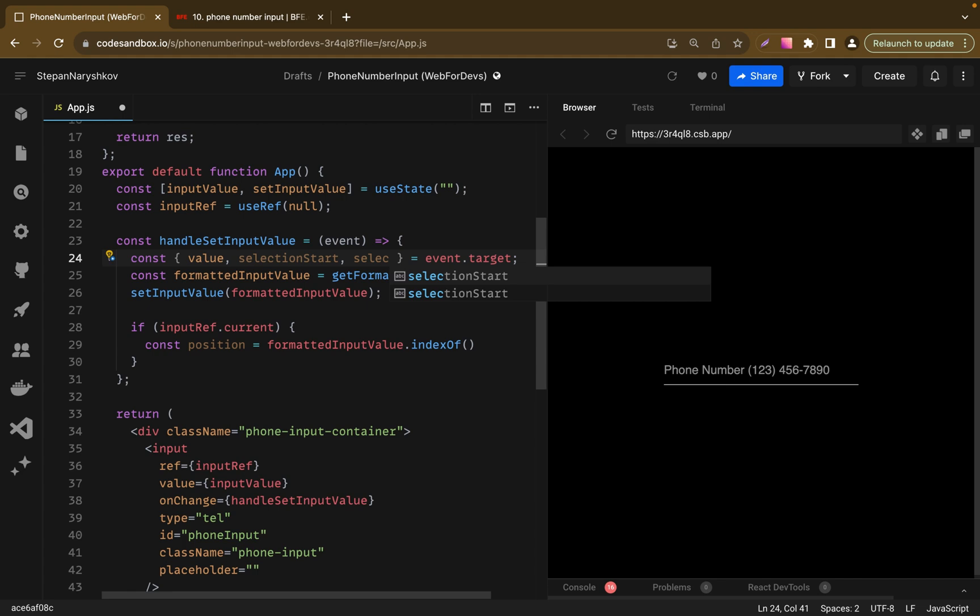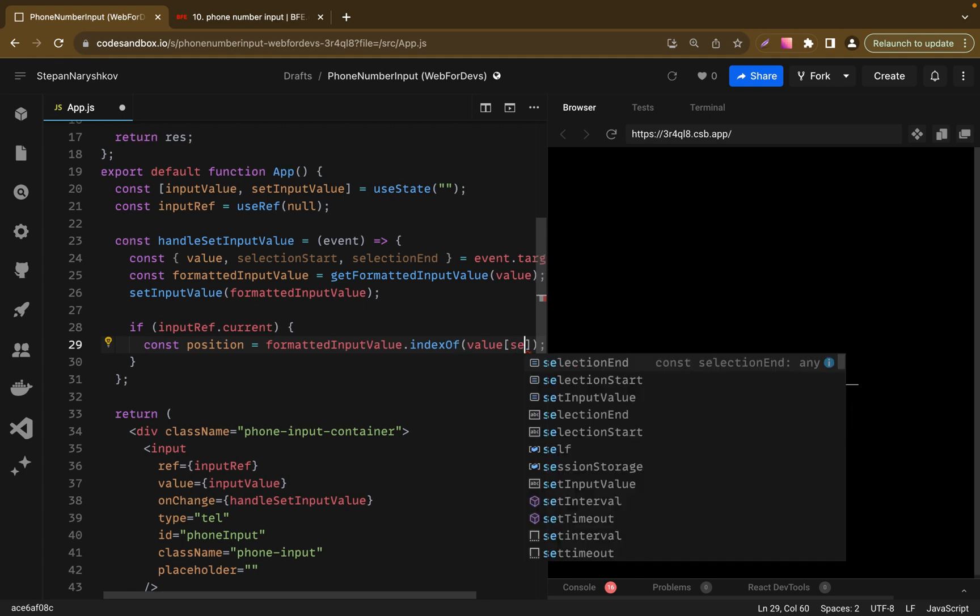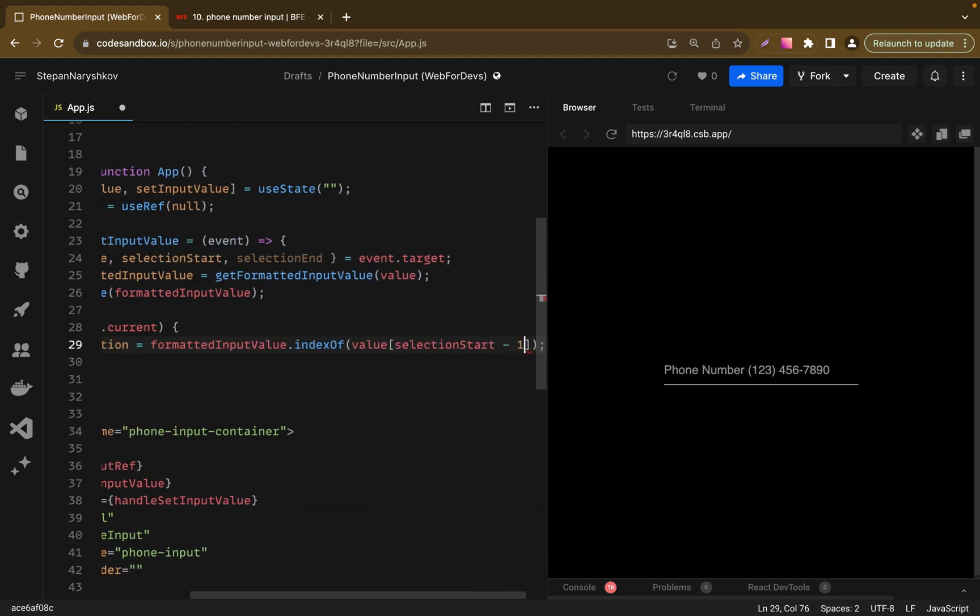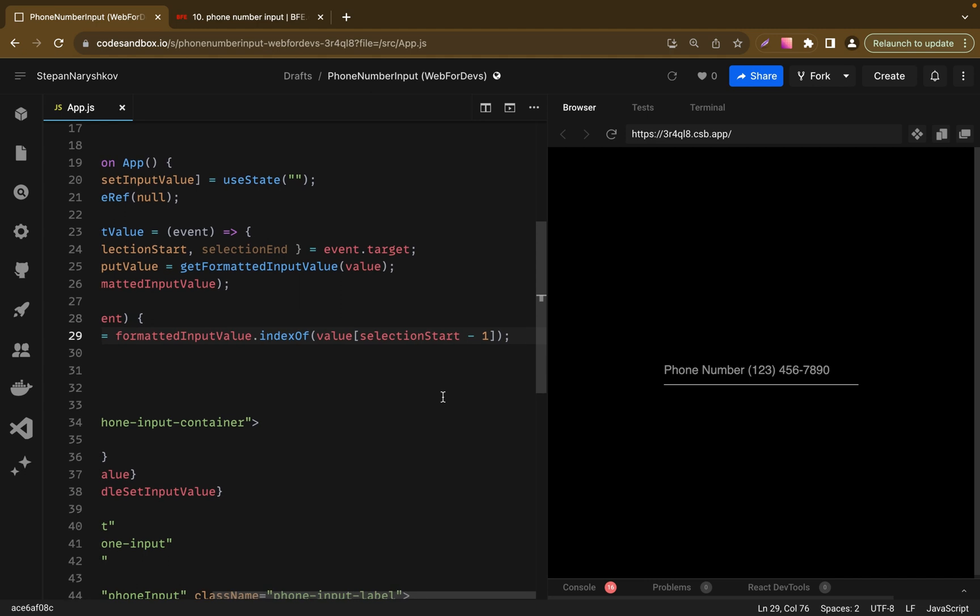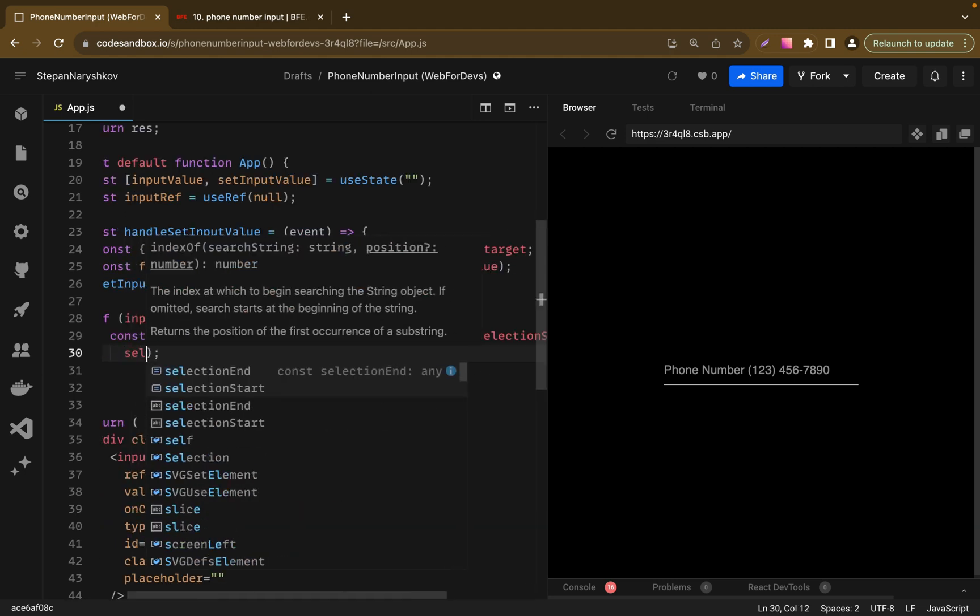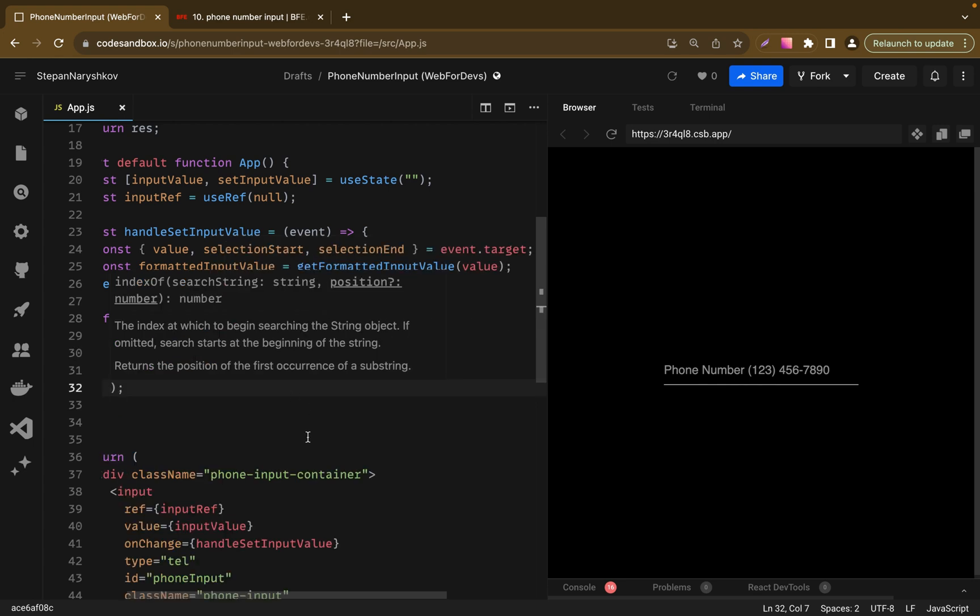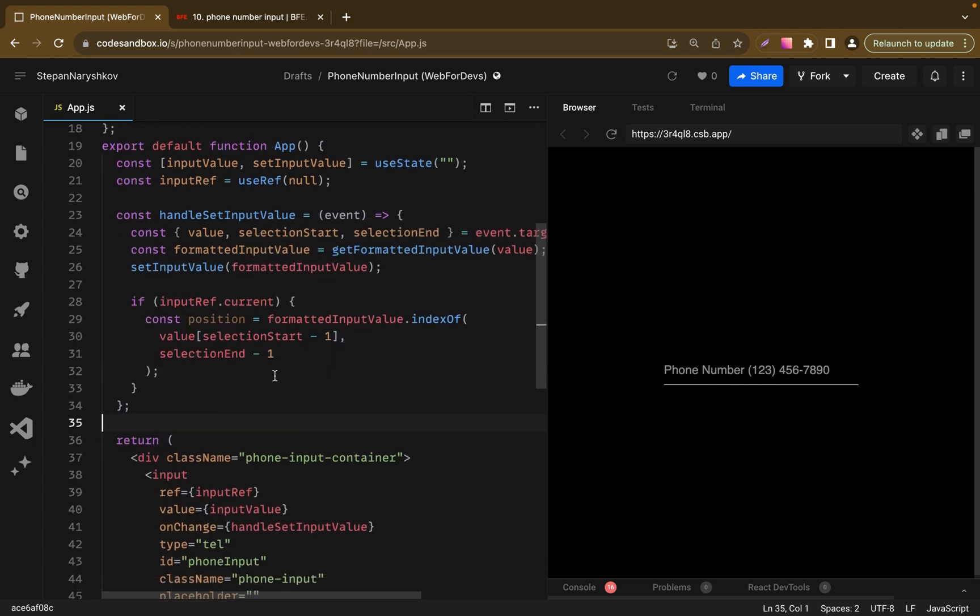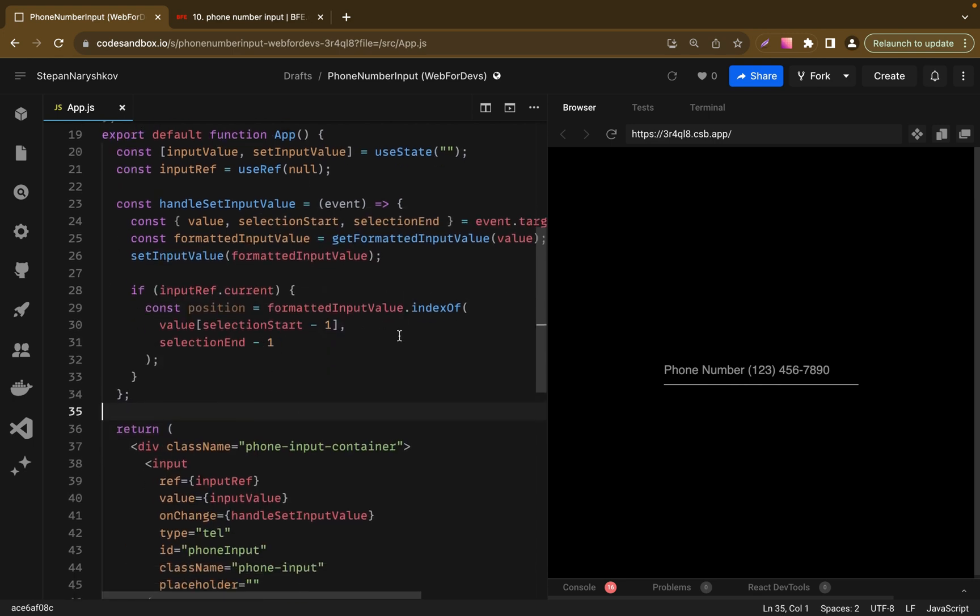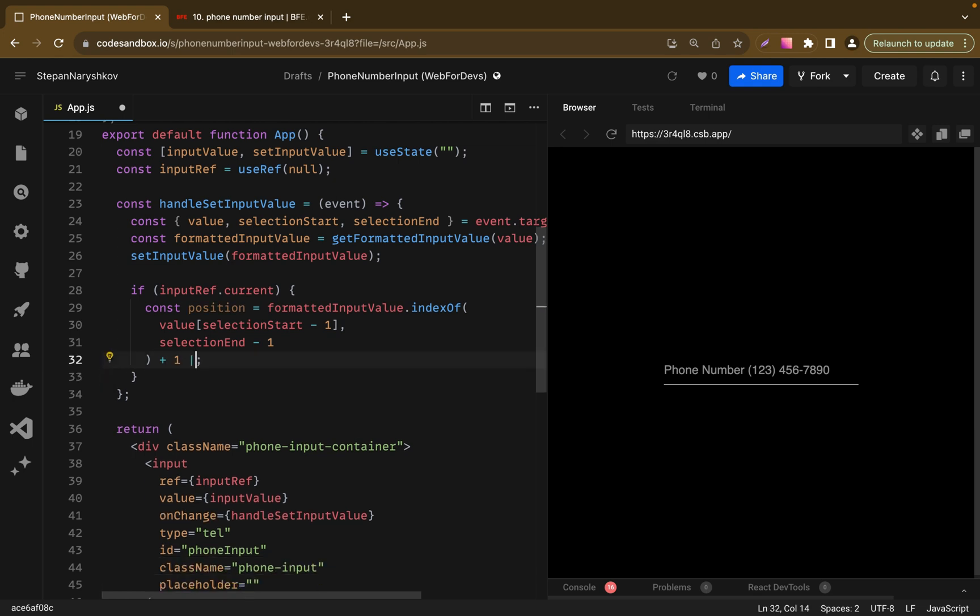Because indexOf will find only the first occurrence result, we need to add some extra options here. Using selectionStart minus 1 we get the character in the unformatted input, just before where the cursor was. And end position will be with selectionEnd minus 1. Minus 1 to account for the character that was just typed or deleted. Then plus 1. Move the cursor's position to the right by one space, because indexOf gives the position before the character. Or selectionEnd is backup that says if the character can't be found, just put the cursor back where it was before.